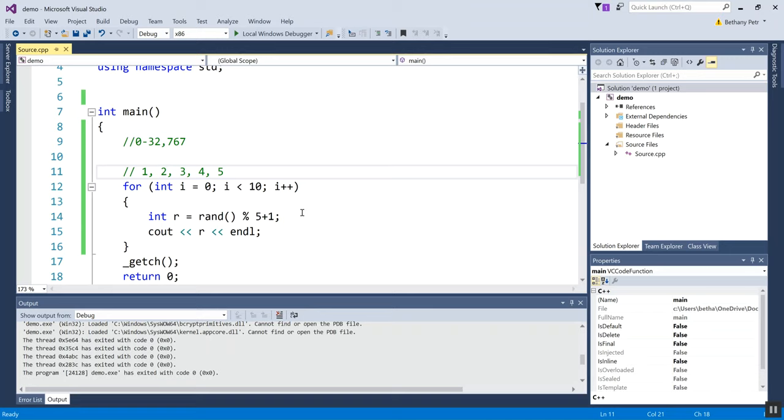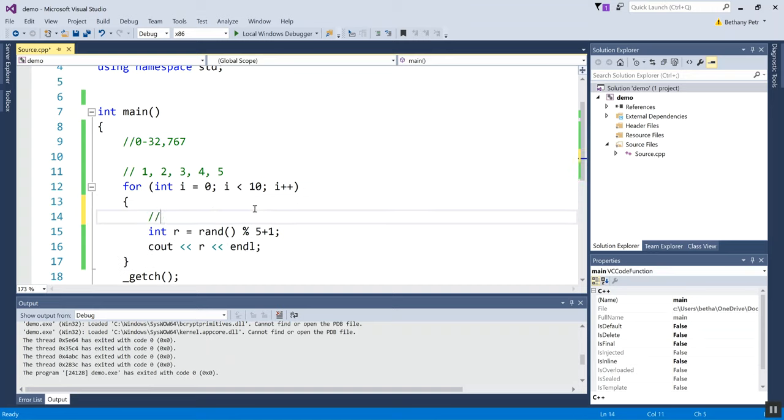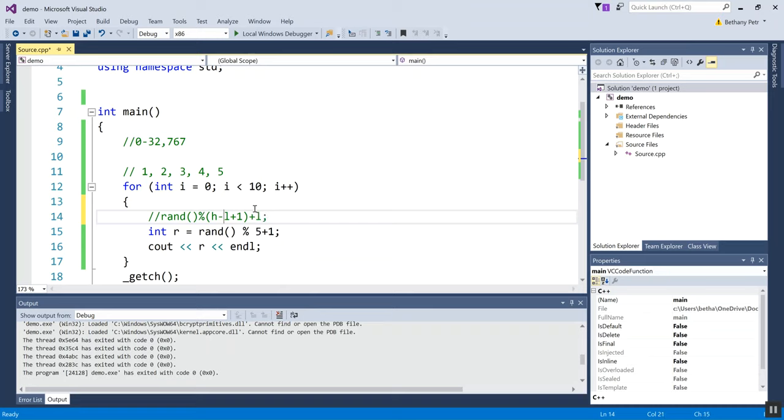There's actually an equation that generalizes this, and here's what the equation is. It is rand, and then you mod, and inside some parentheses you write the highest number you want—I'm just going to write h minus the lowest number you actually want plus one—and then outside here plus l again for low. In fact, that's bad news because I can't tell the one, the l, and the one separate, so let me spell out that word. So again, it's modded by the highest minus the lowest plus one, and then outside plus the lowest.